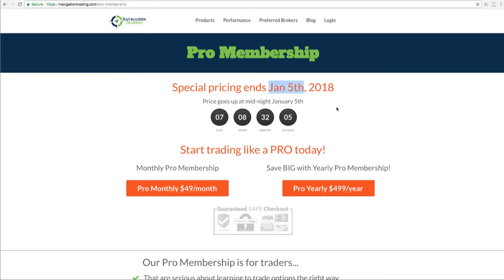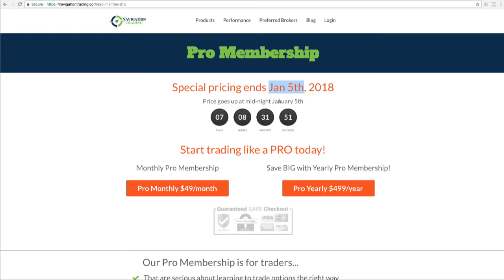If you're interested in receiving all these alerts plus all of our training, make sure you go to navigationtrading.com/pro-membership. After January 5th, price is going up to $99 a month. If you're interested in locking in that low rate, make sure you do it by midnight, January 5th.